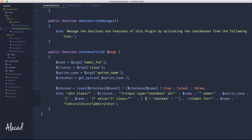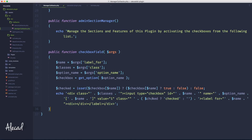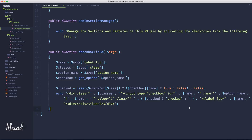Then we use the $checked variable in our inline if statement — if $checked is true, we print the 'checked' attribute parameter for our checkbox; otherwise we print nothing. Let's save it.